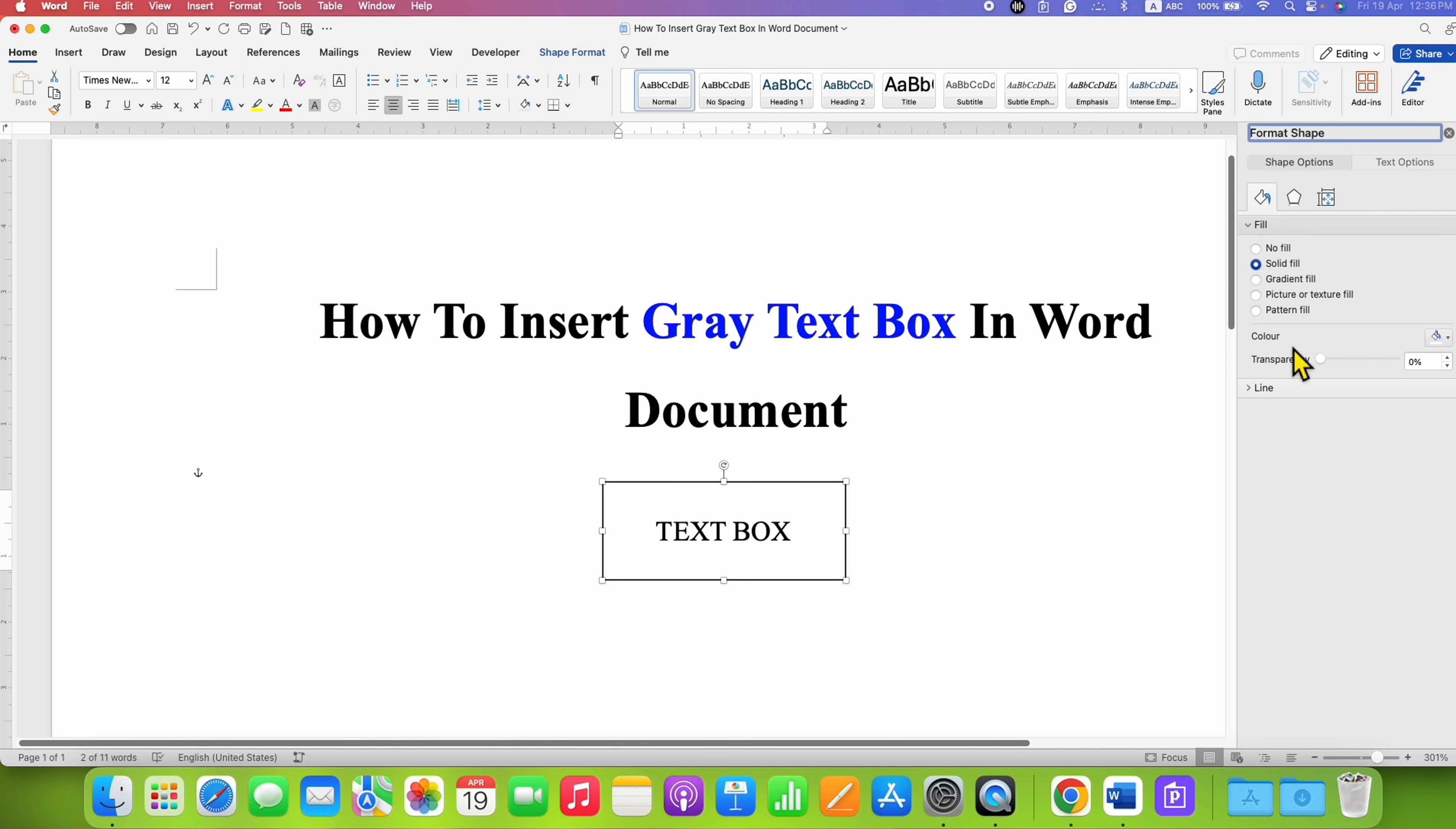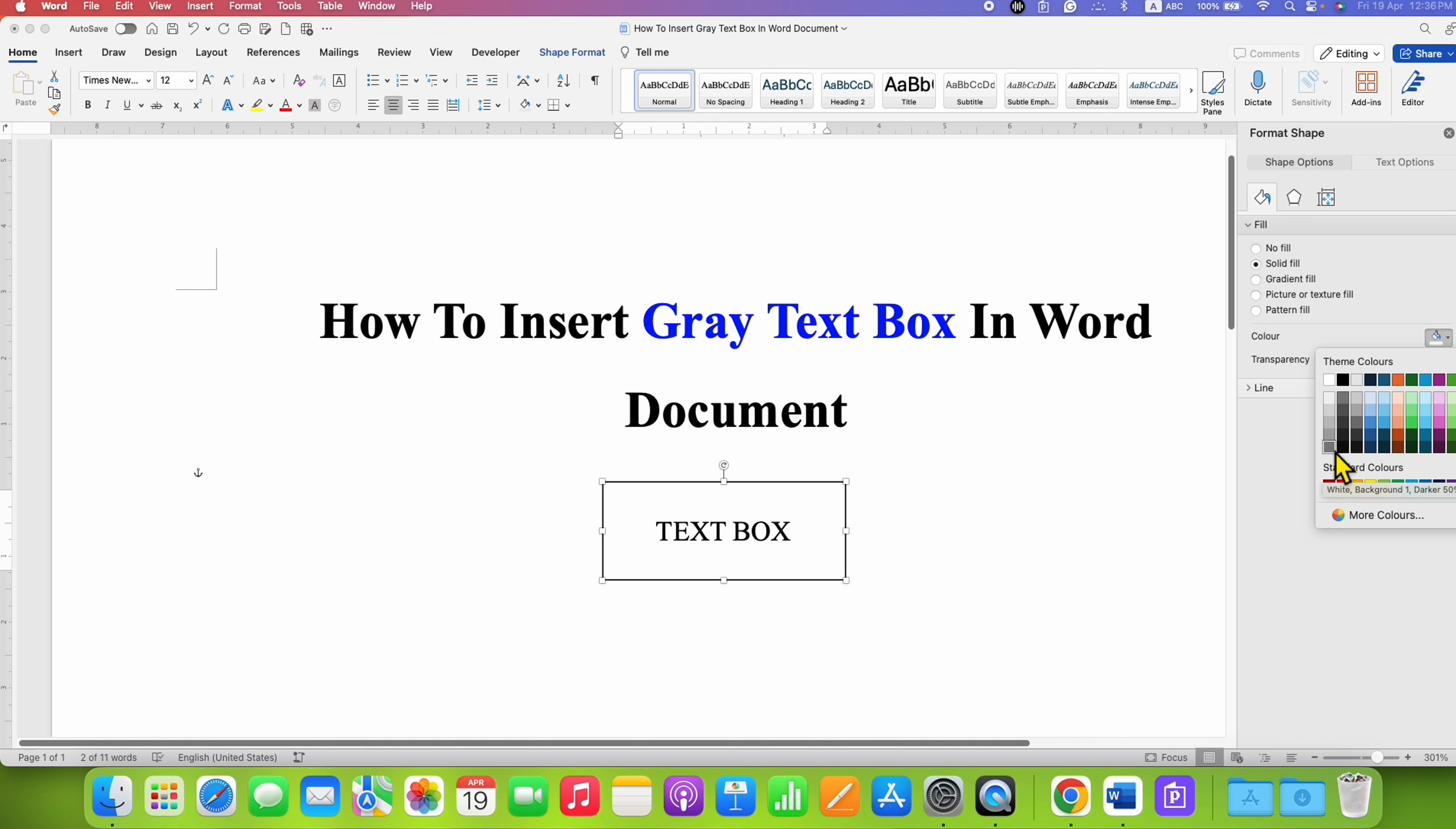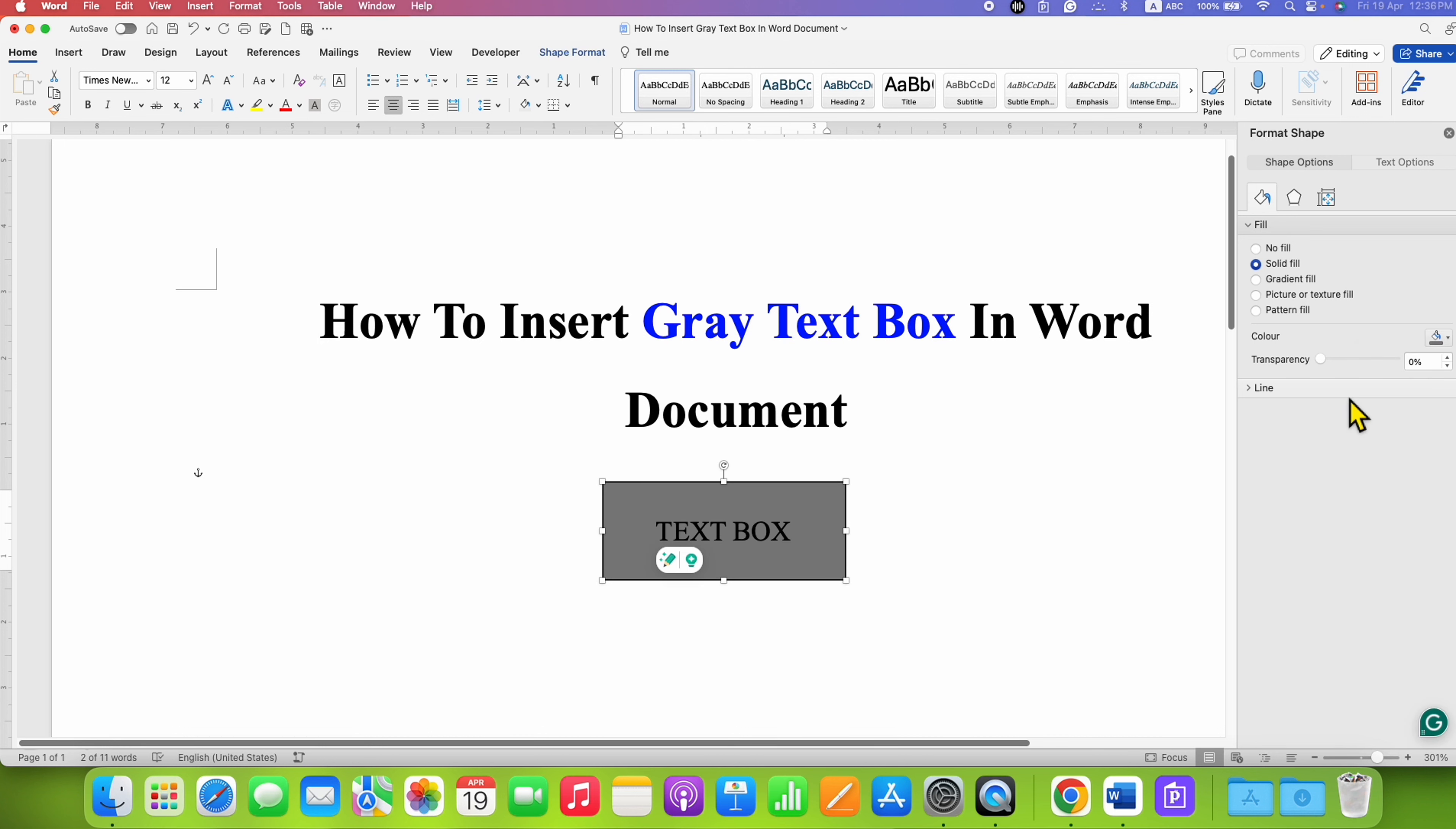Next to Color, click and you will see different shades of gray color. You can select any shade. For example, I am selecting this one and the color will be filled.